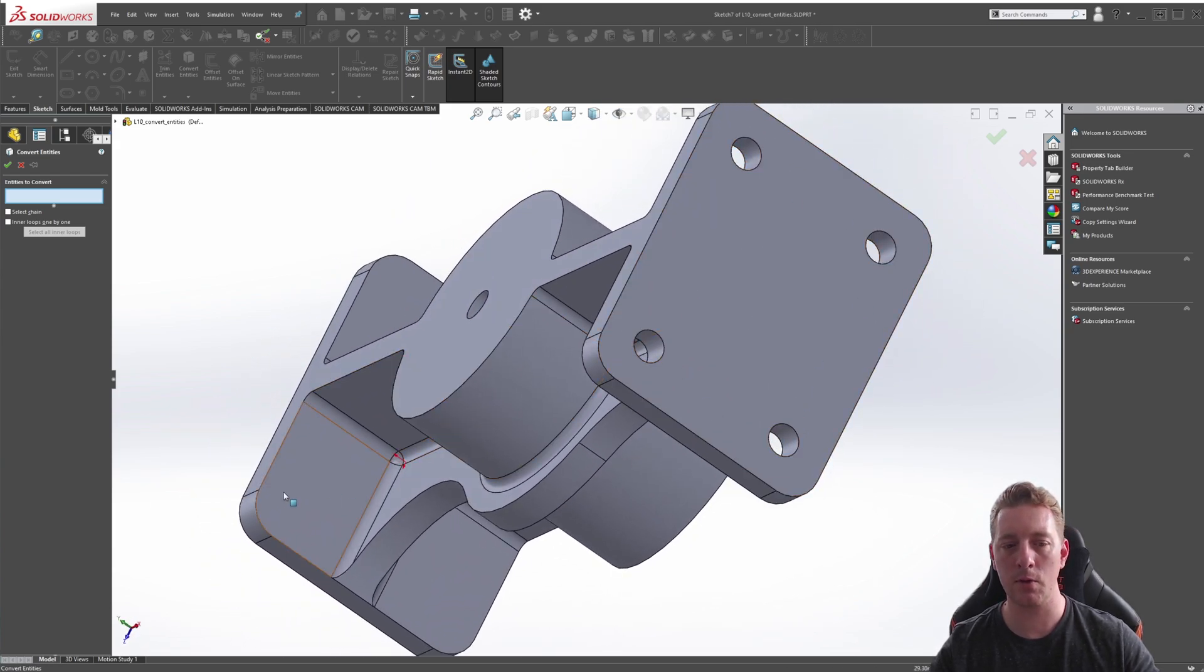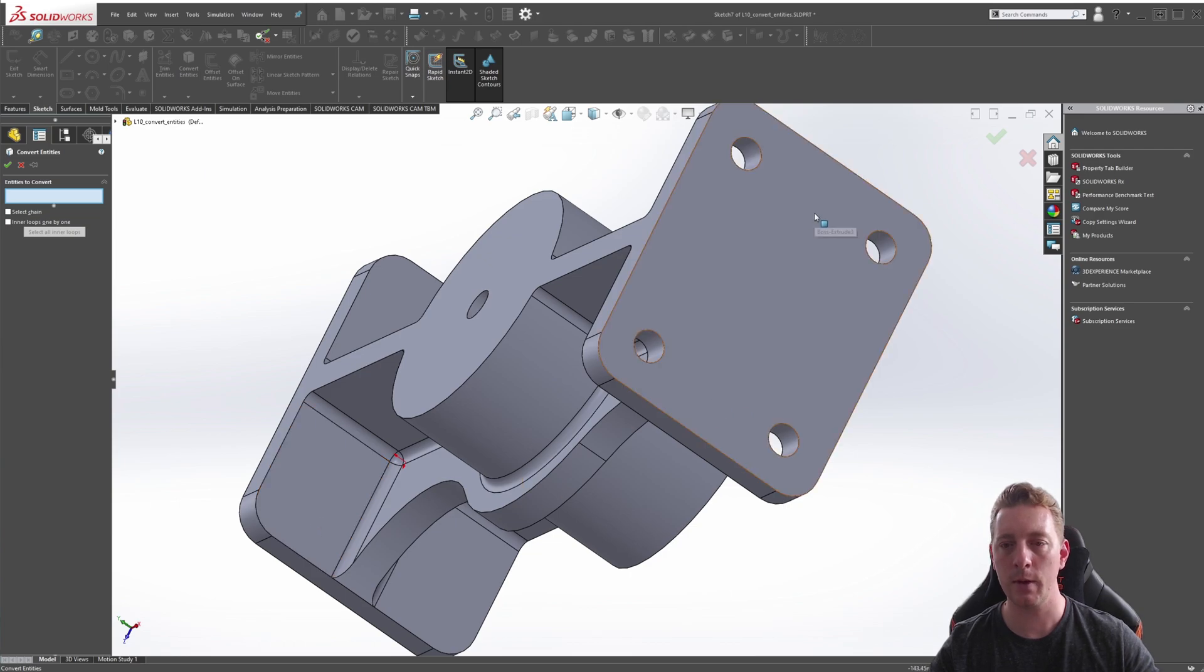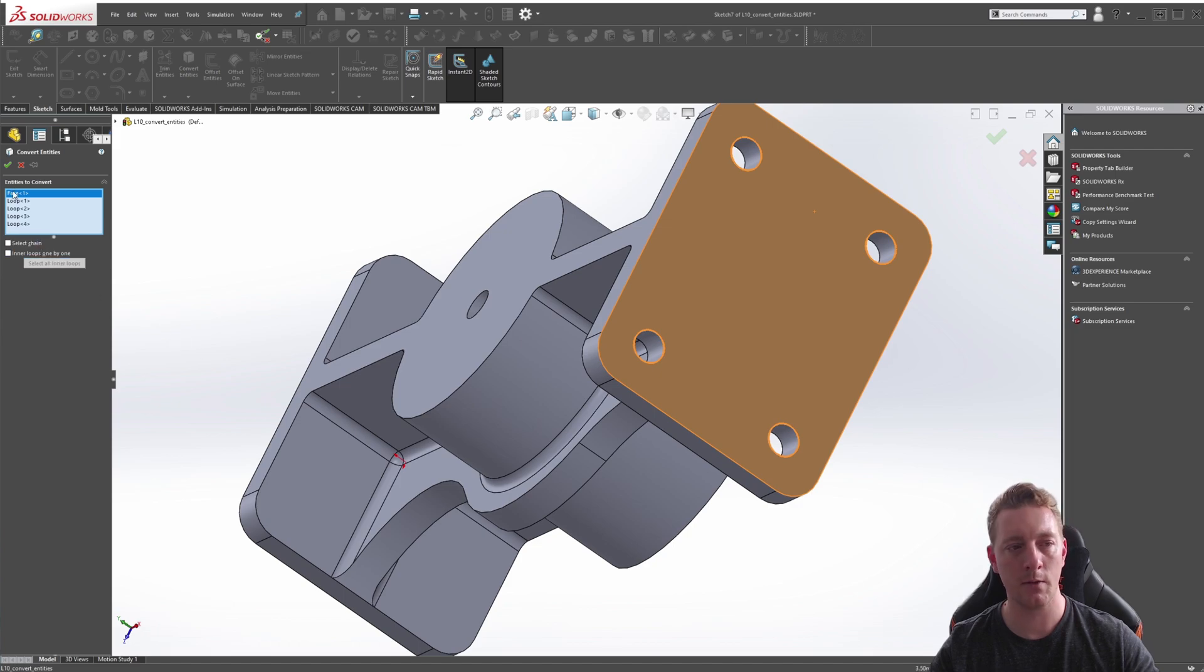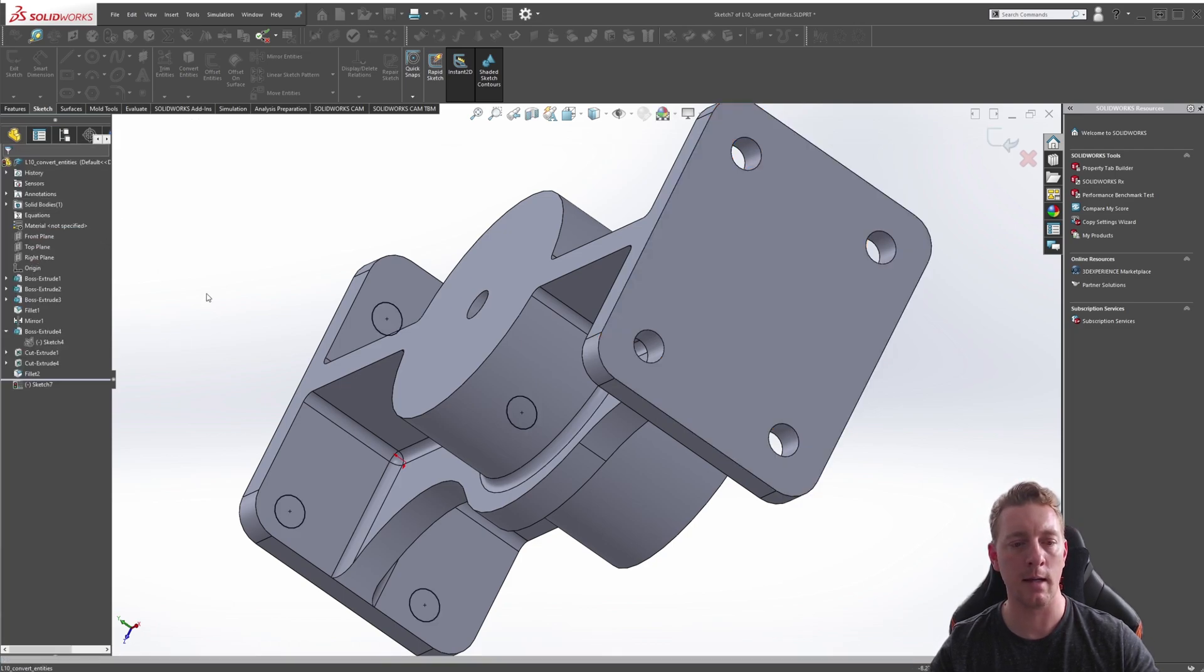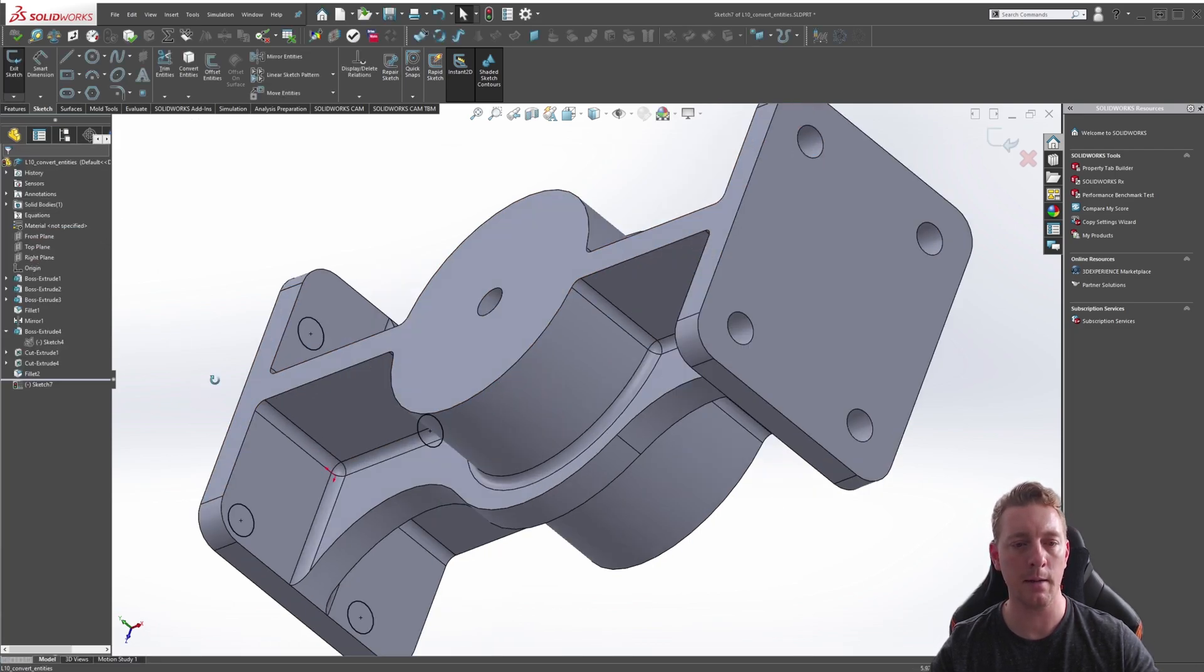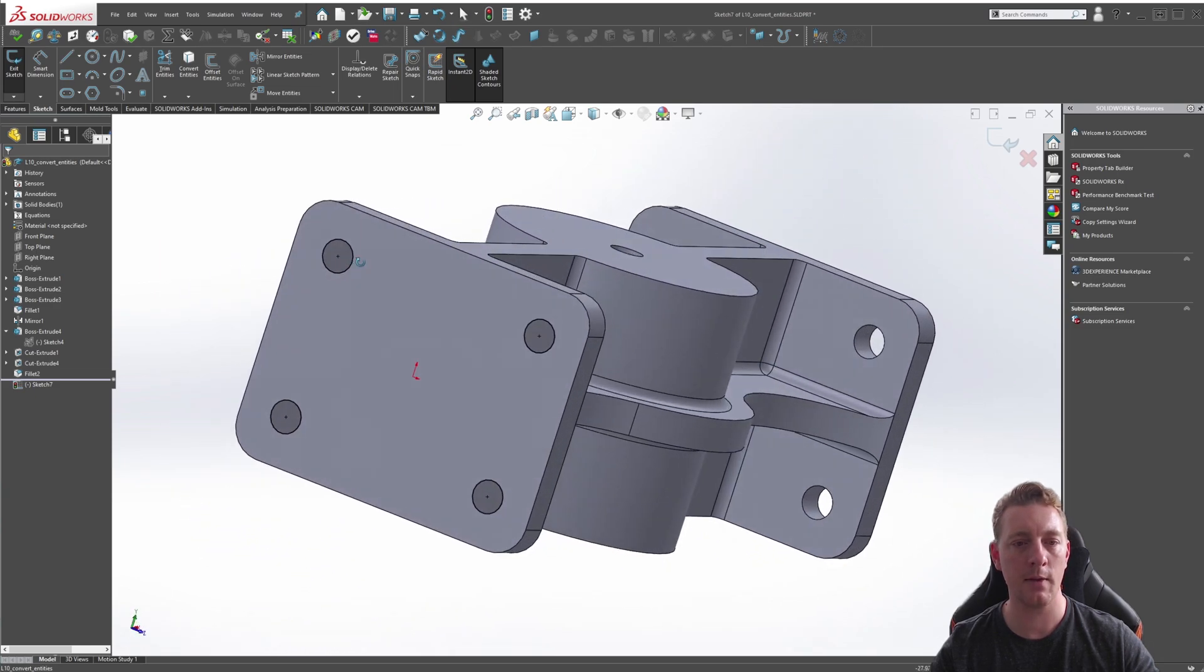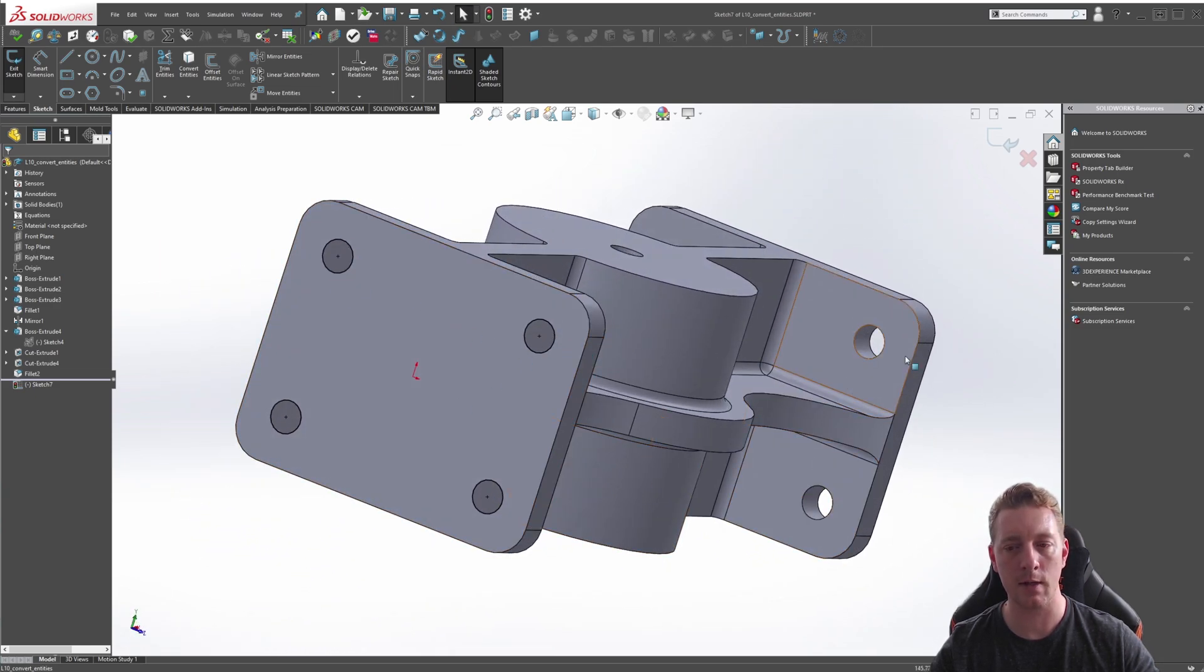Closed loops are like circles or ellipses. So we want for these circles to be projected across, so we can just pick this face and then go to Select All Inner Loops. So that's going to pick all our entities for us and we'll click OK, and you can see that the geometry is being projected across and it matches exactly as it would on the other side.